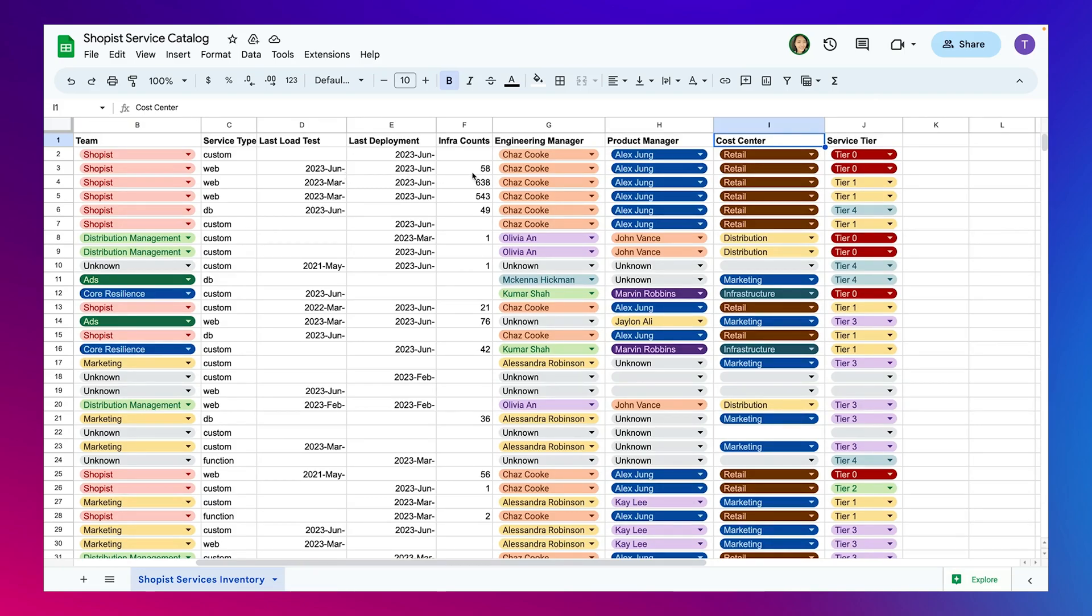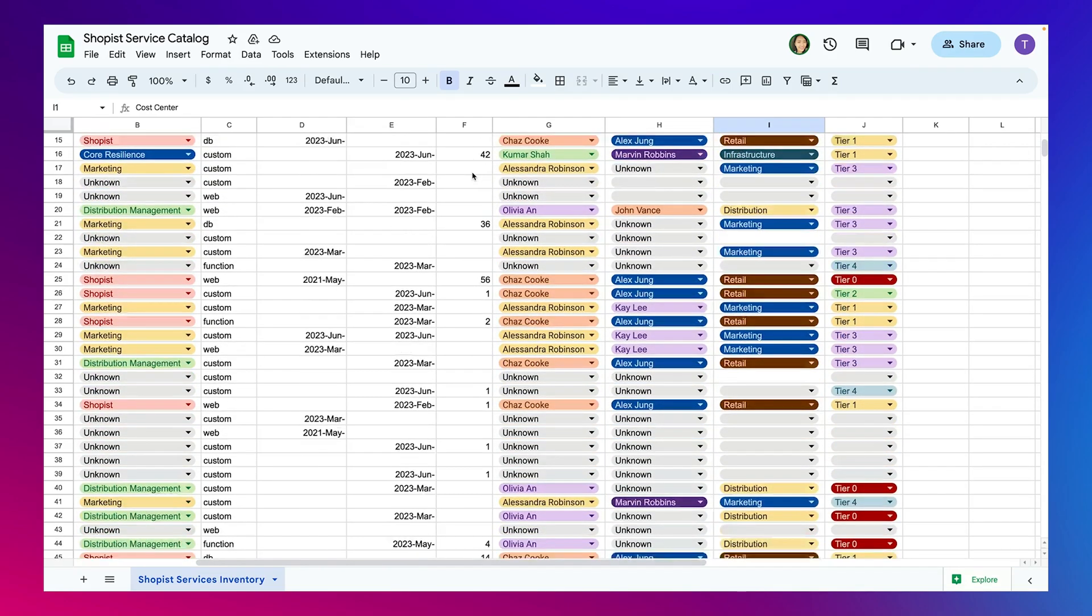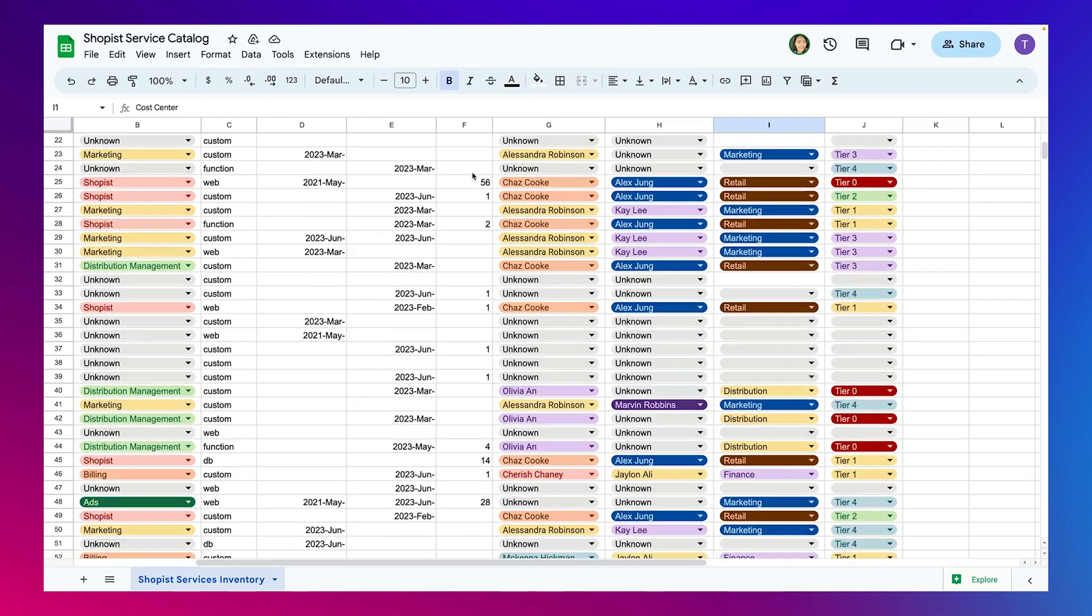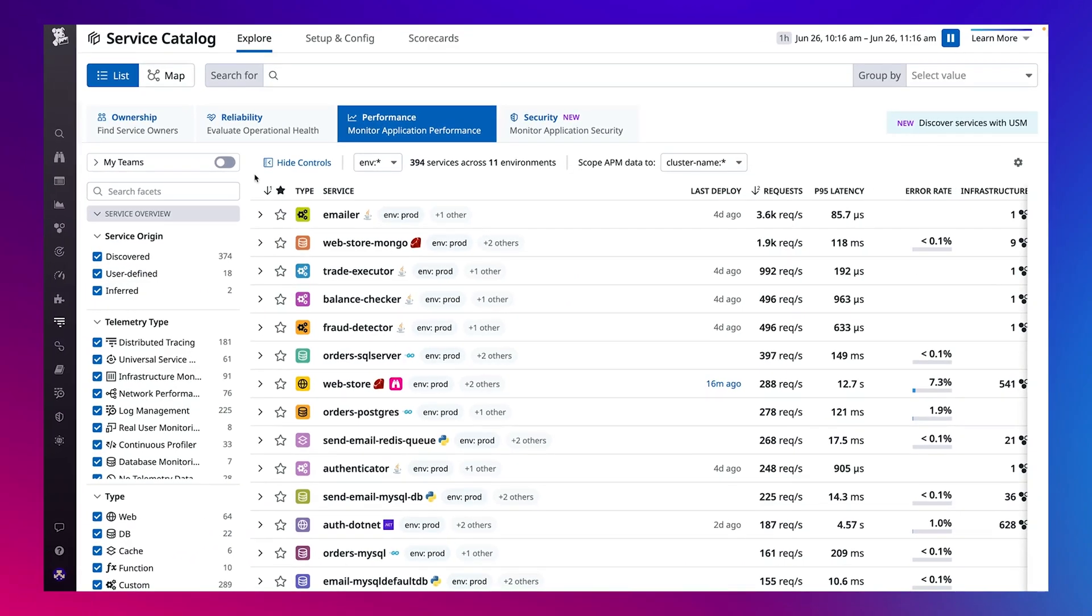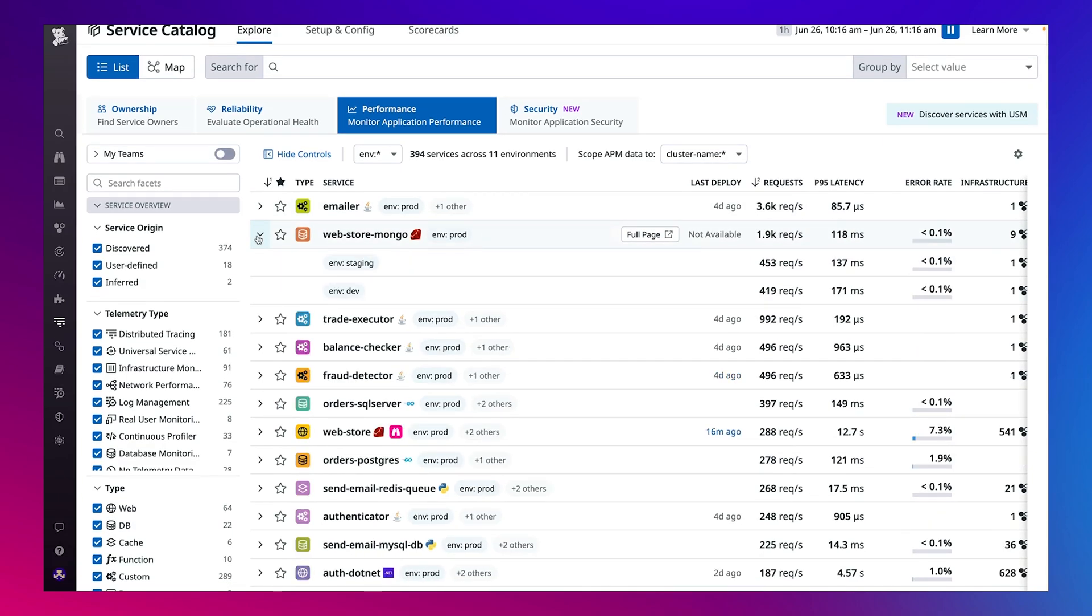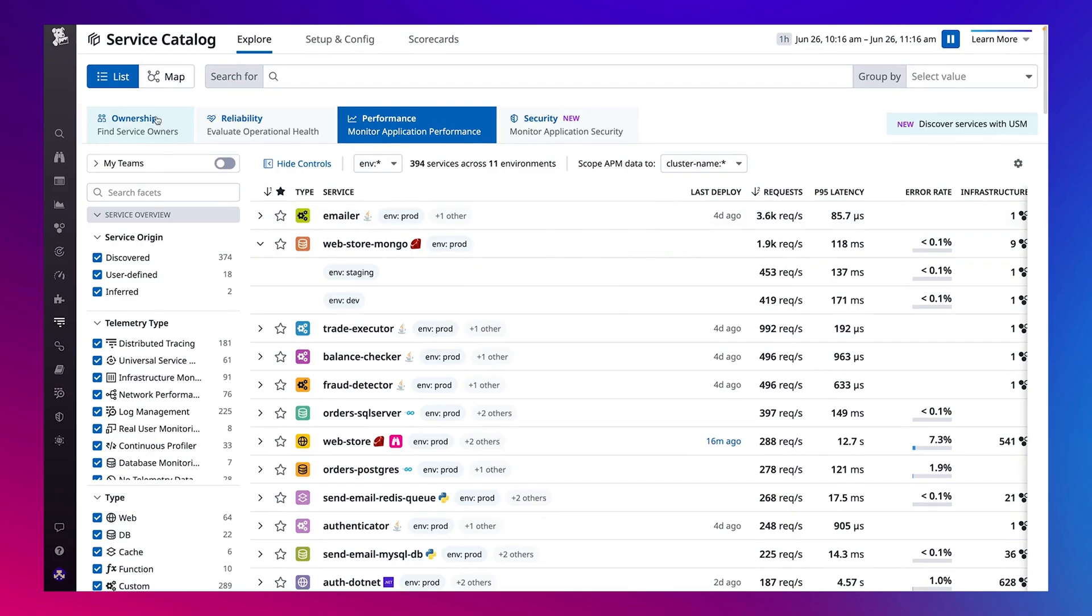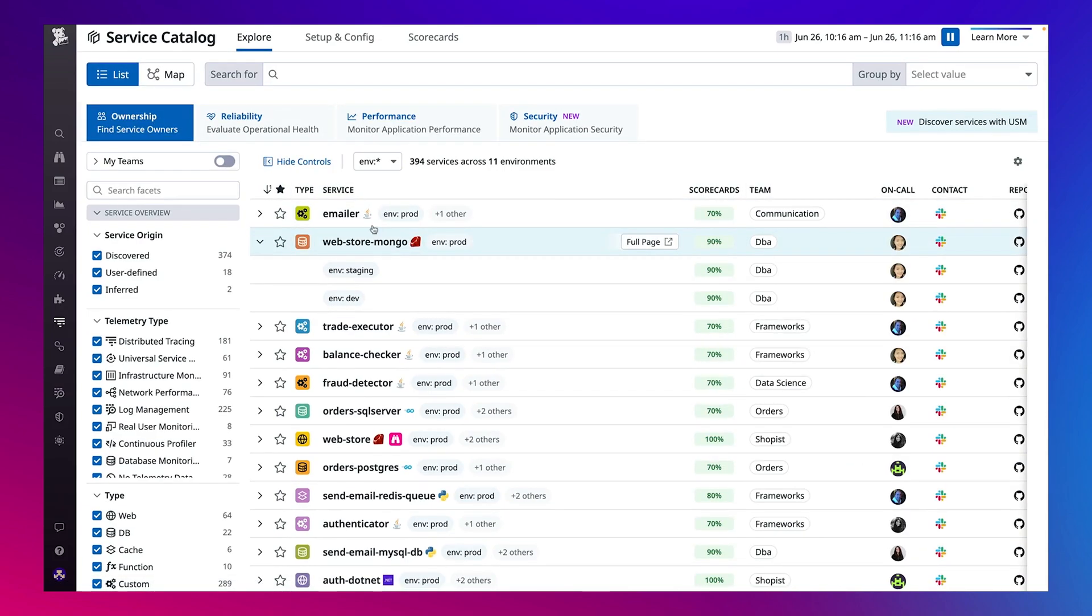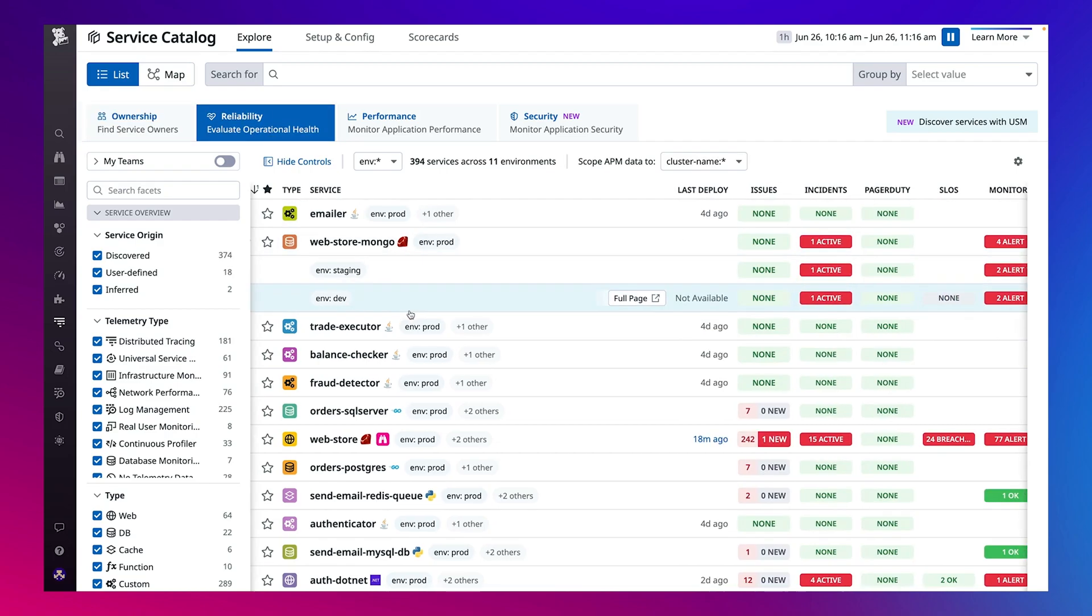Introducing Service Catalog. Service Catalog is your central hub for everything services-related, including your service's real-time performance, owners, contact information, and incident response playbooks, along with SLOs, alerts, deployments, and real-time security signals and vulnerabilities all in one place.